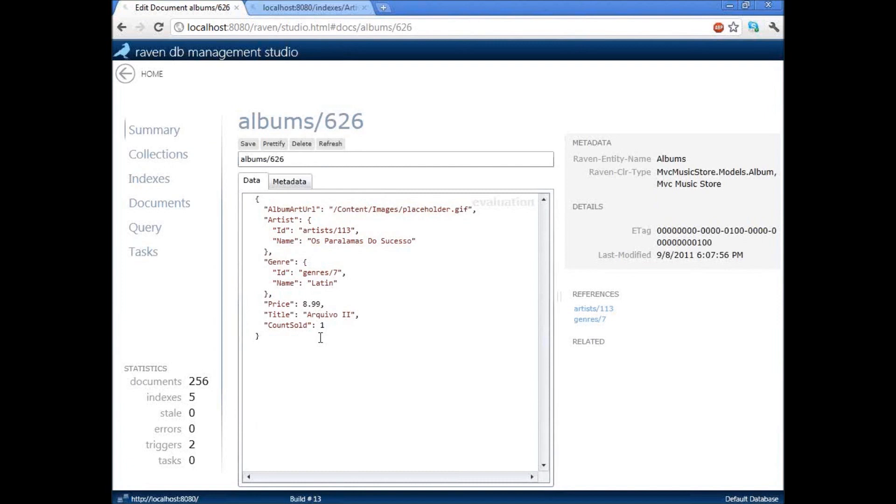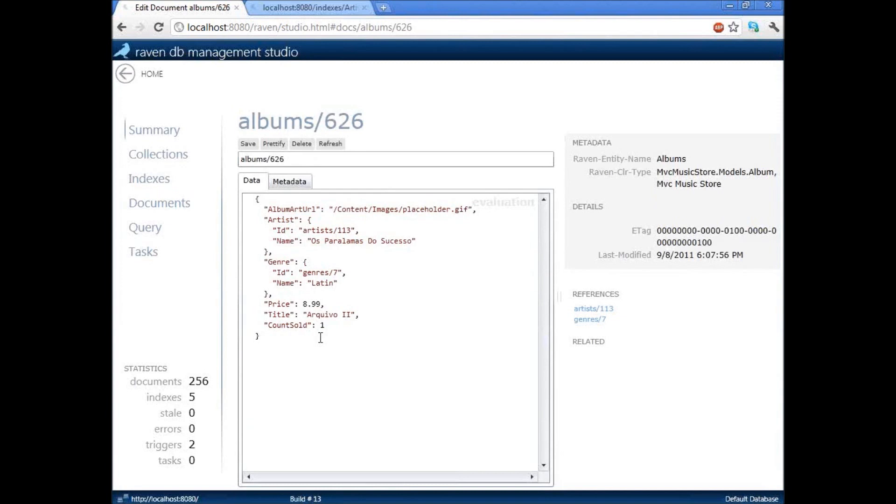It's not just a flat property list. And this is not just column value that you may be familiar from a relational database. This is actually a complex object. You can see that inside the album, we actually have a complex object called artist that contains the ID and the name. So no, we do not have to do any joins.